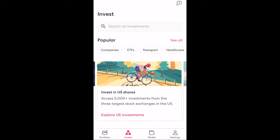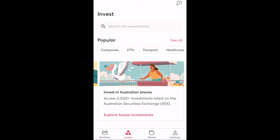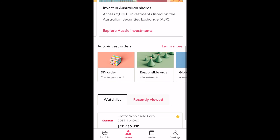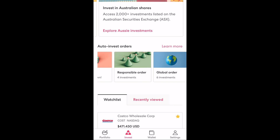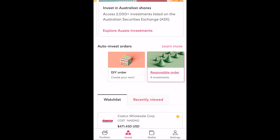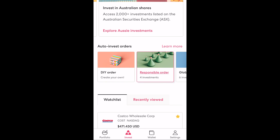Scrolling we also have another filter which takes us back to the search screen for both US and Australian shares. Below those we have auto invest order options with DIY, responsible and global options. Auto invest allows you to set up automatic orders at a defined time such as weekly, fortnightly, four-weekly, monthly, that kind of thing, and it can be a great tool to create an investing habit or just to automate the process.